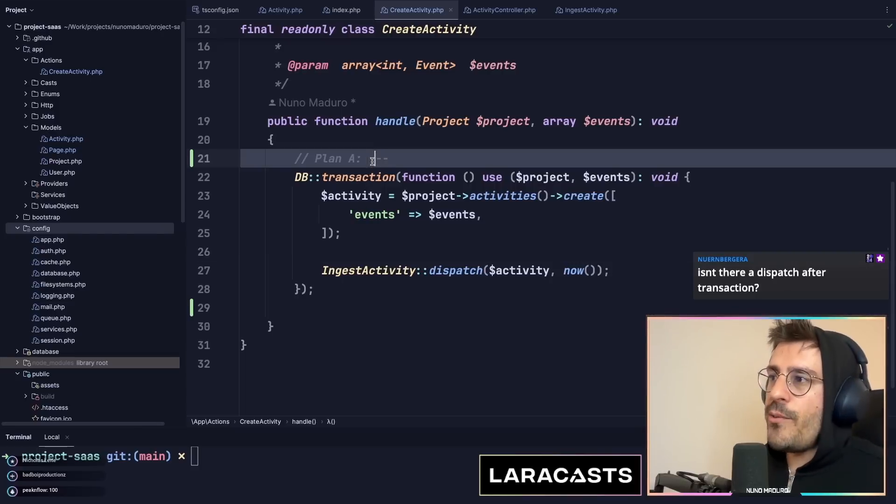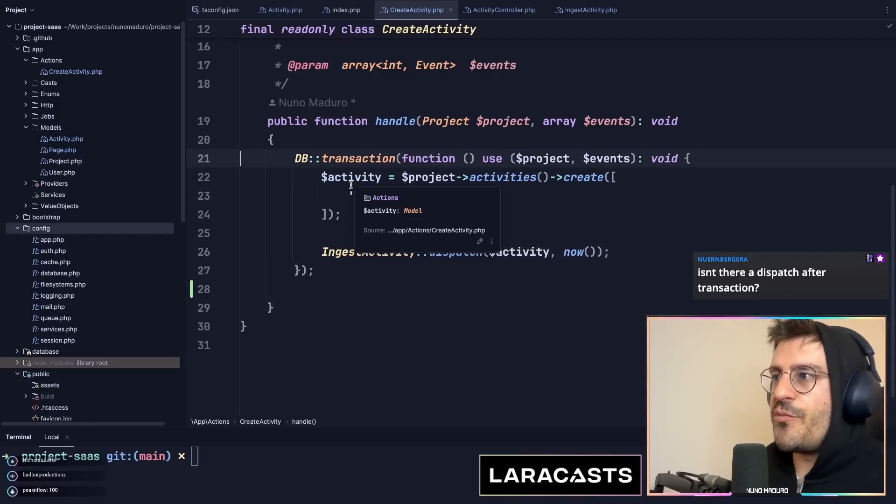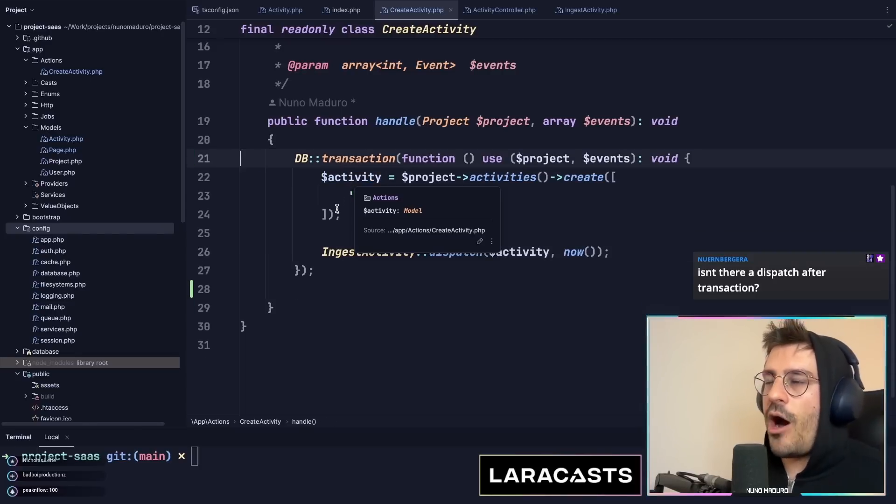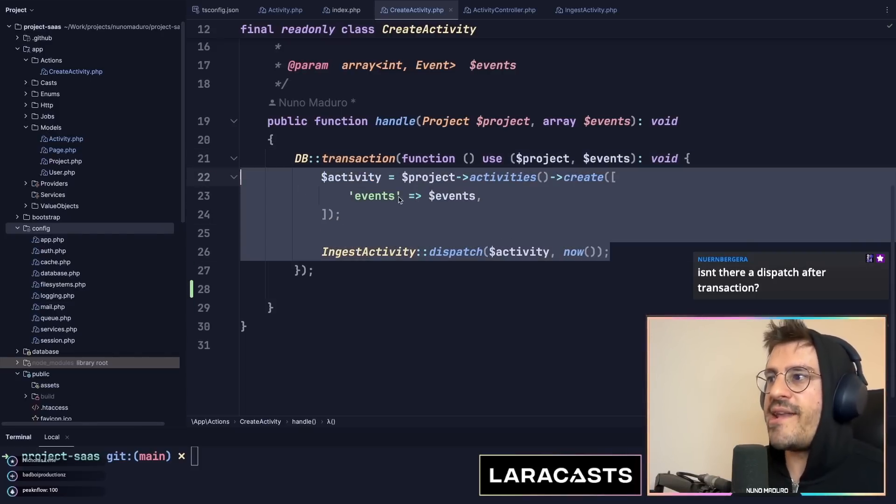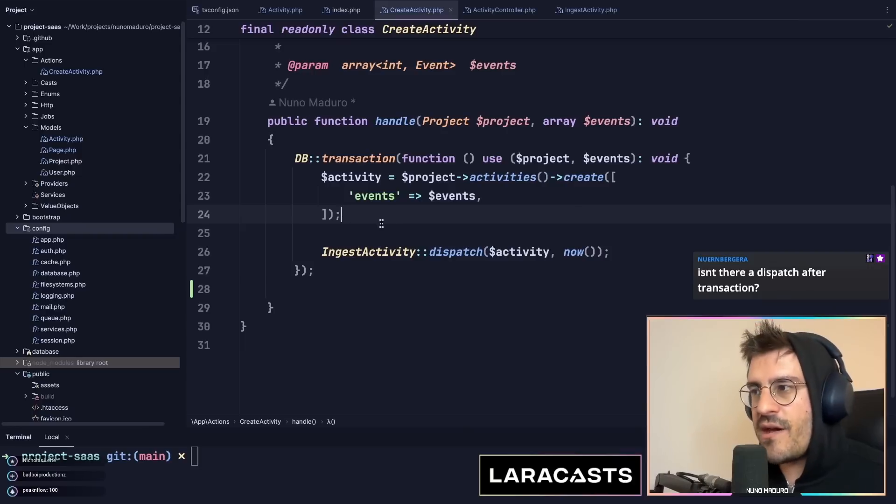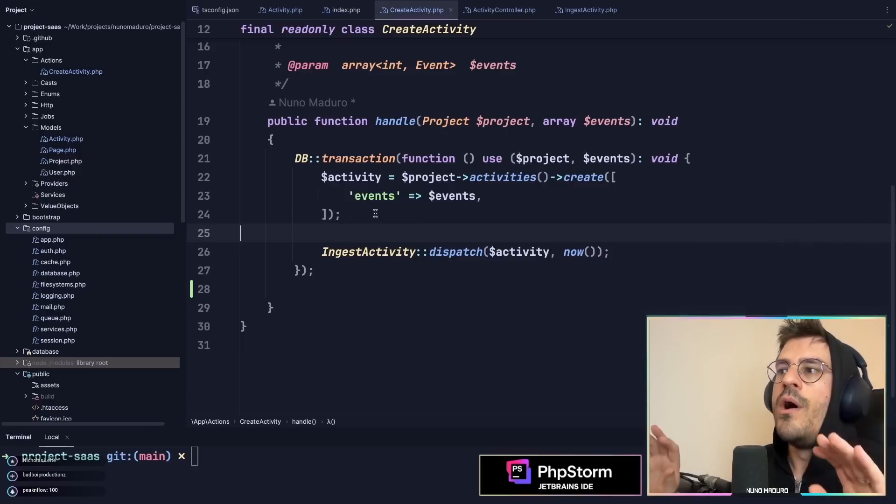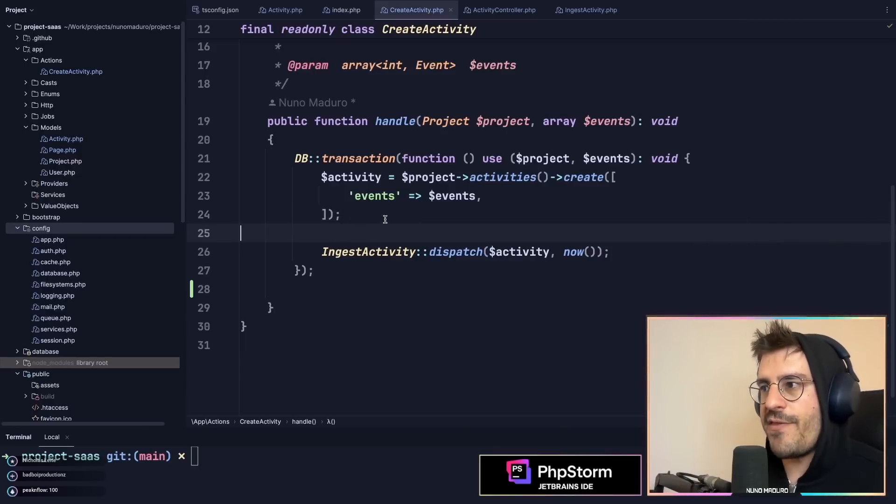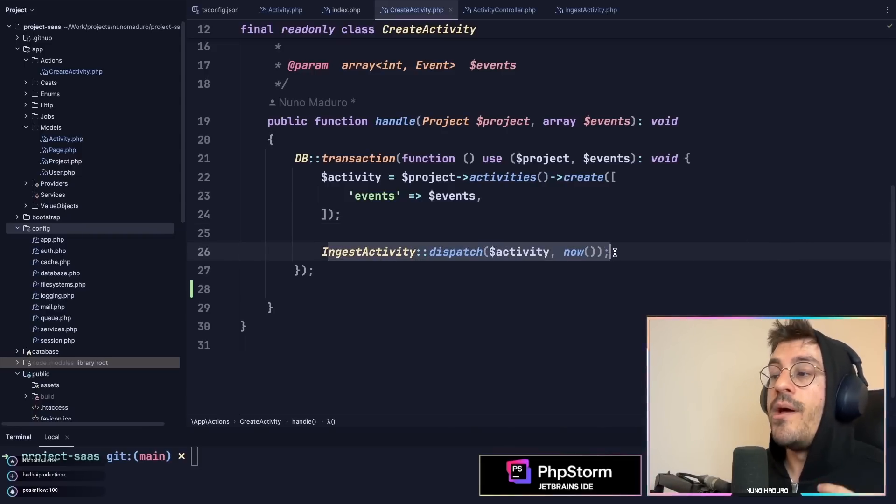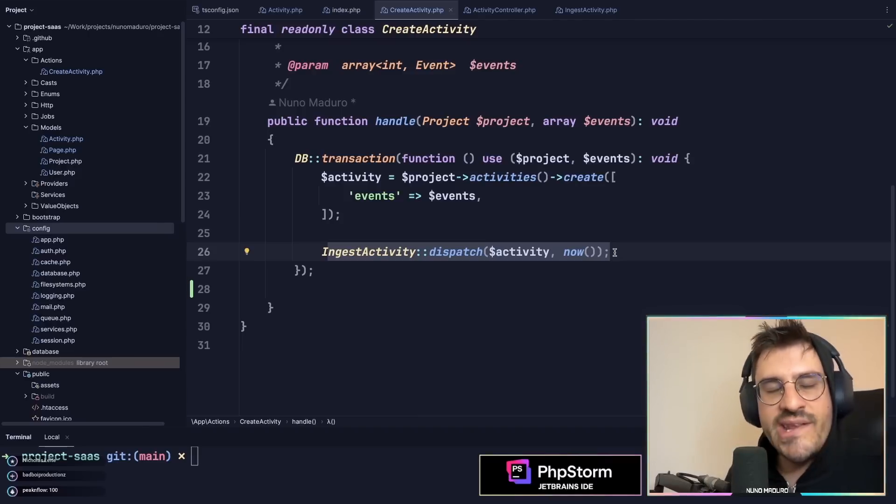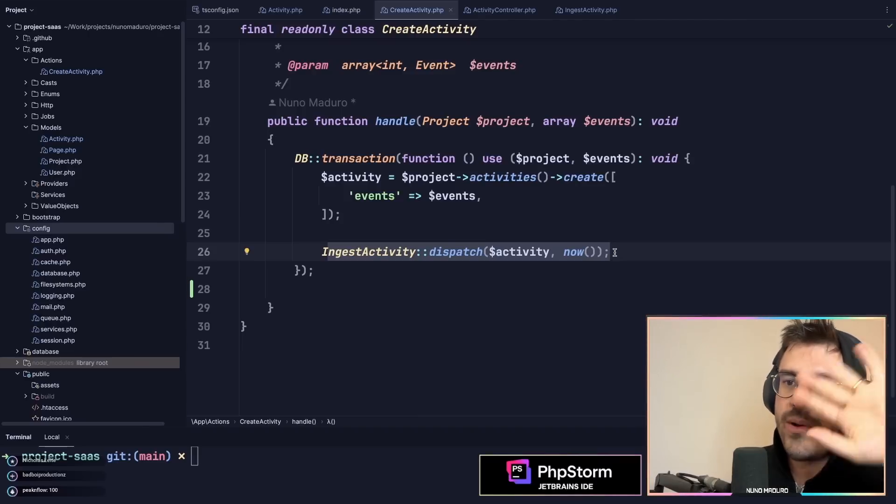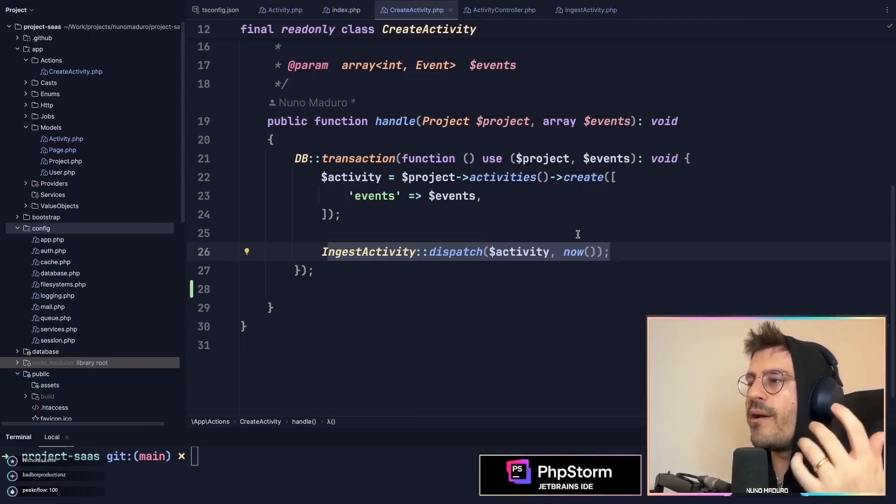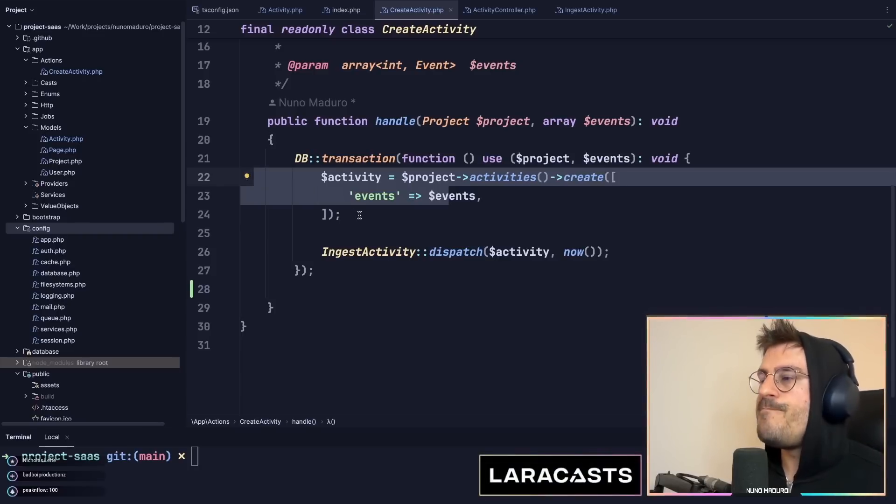So why do I encapsulate this within a transaction to begin with? Because I obviously want to have all my business logic and if anything goes off rails, I want to kind of roll back everything. So here, if I'm not able to dispatch this queue job because AWS is down, SQS is down or whatever, I want to roll back this stuff.